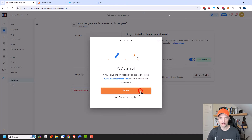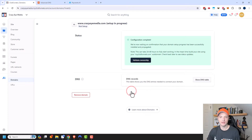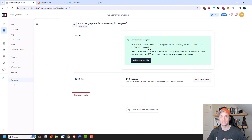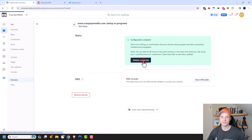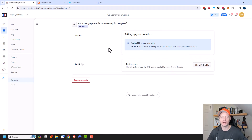And then I'll go ahead and click I've Added My Records. We're all set, and so now www.crazymedia.com will be successfully connected. I'll click Done now, and now it is waiting on confirmation that my domain has set up successfully. It does take about 24 to 48 hours, or it can take up to that amount of time — usually it takes maybe an hour maximum. I'm going to go ahead and click Validate Ownership real quick — and I get a message: unable to verify ownership, may still be propagating. So I didn't wait long enough, that's fine.